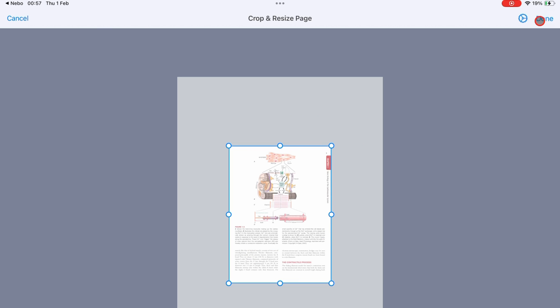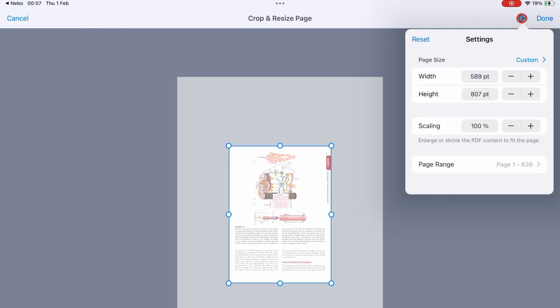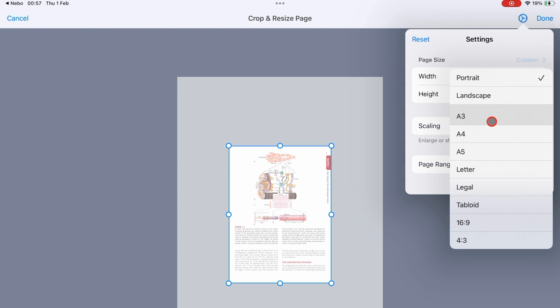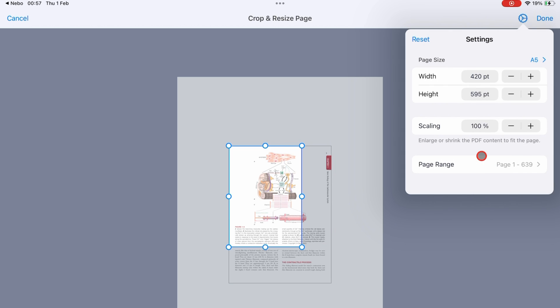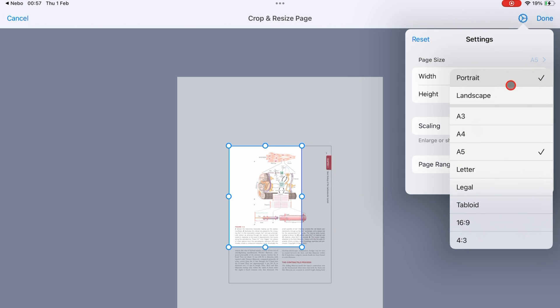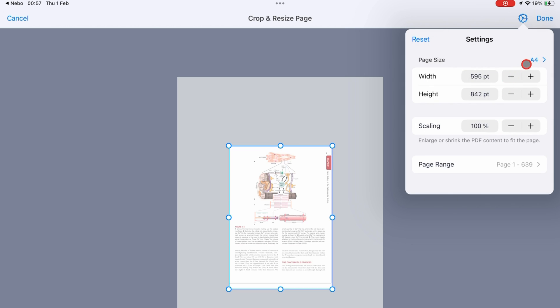Under the settings icon, go to custom to resize your page or change its orientation.